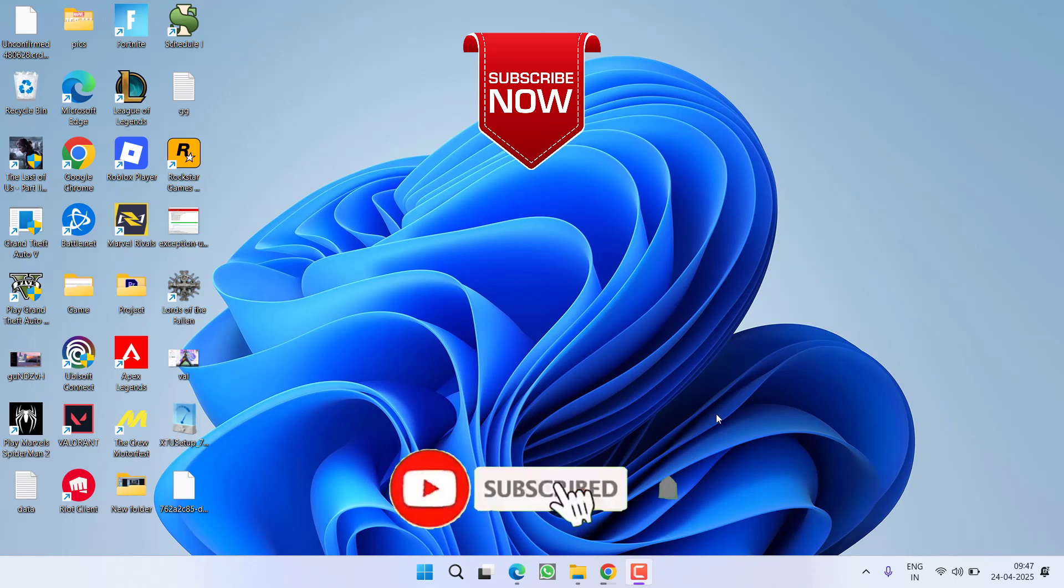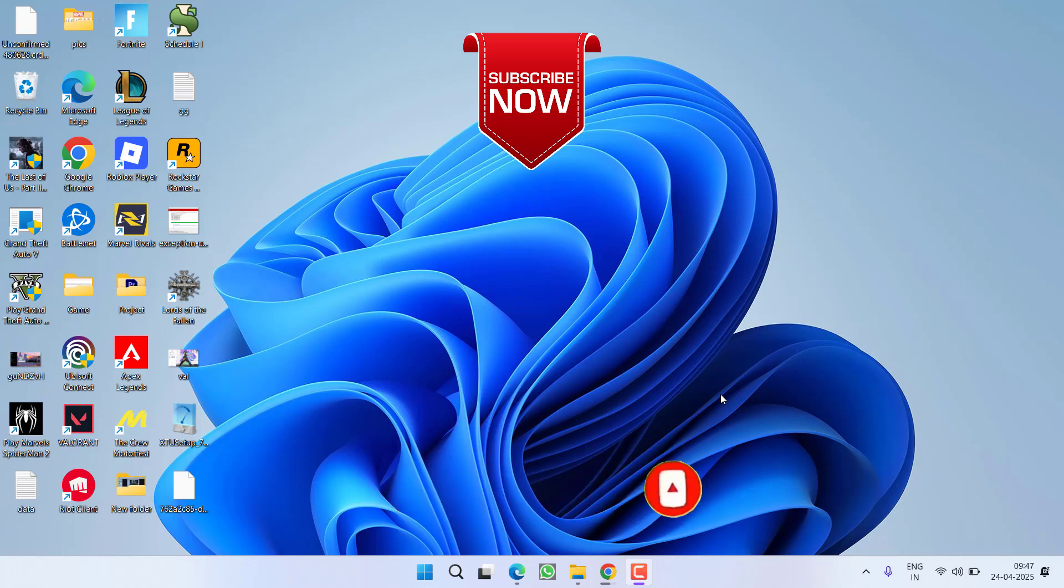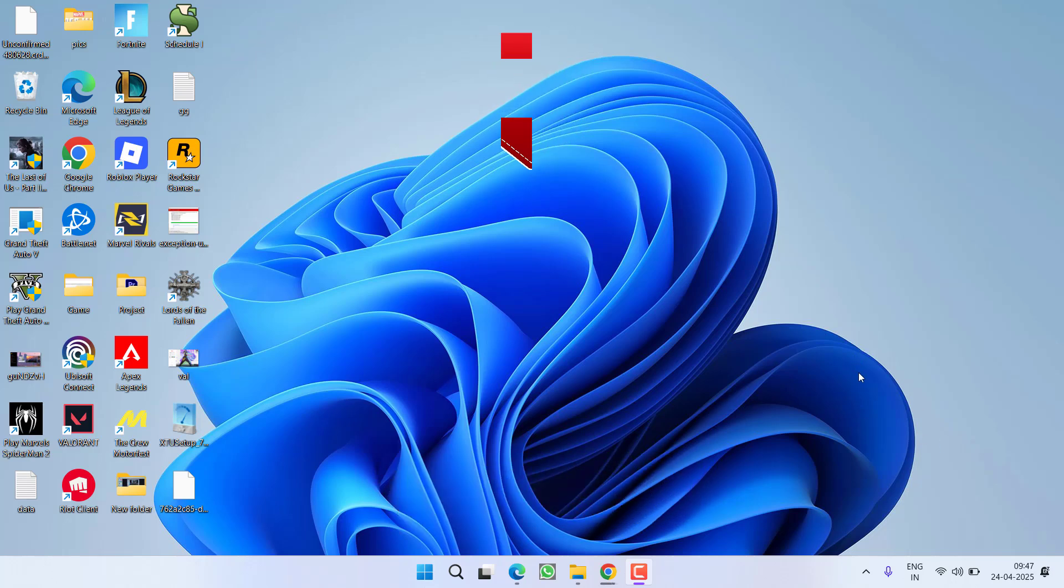So that's all about it friends. If this video works out for you, I request you to please click on subscribe button and turn on the bell notification icon to continue receiving updates from my channel. Thank you so much friends. Thank you for watching.